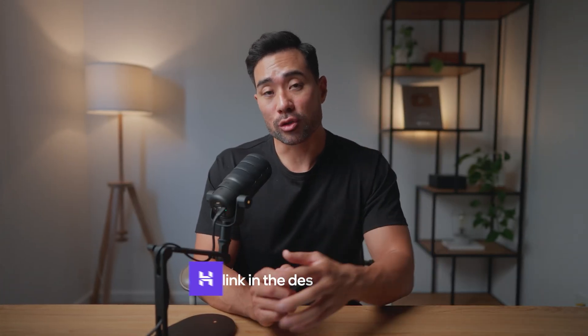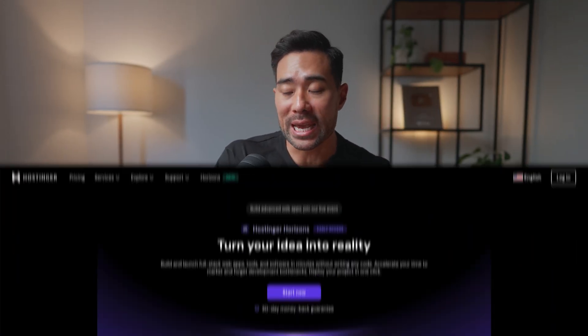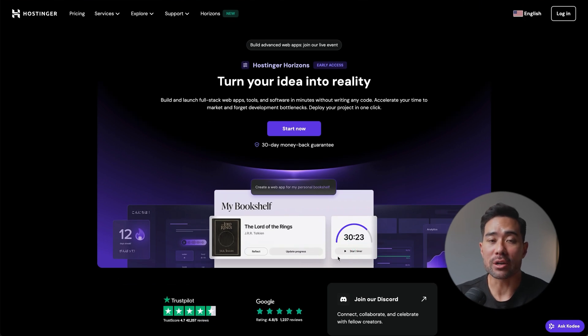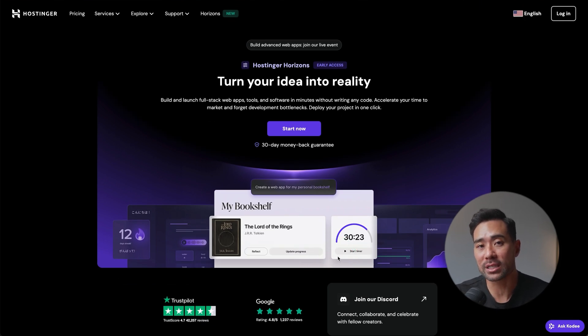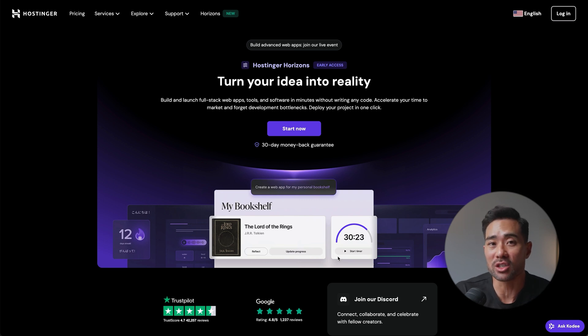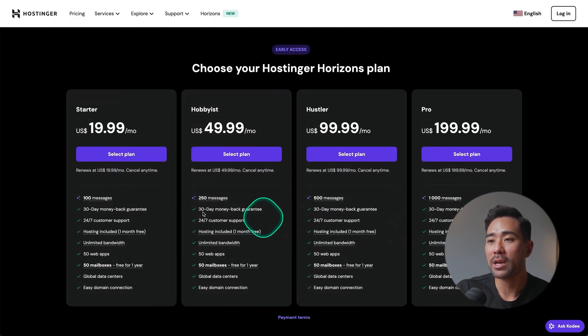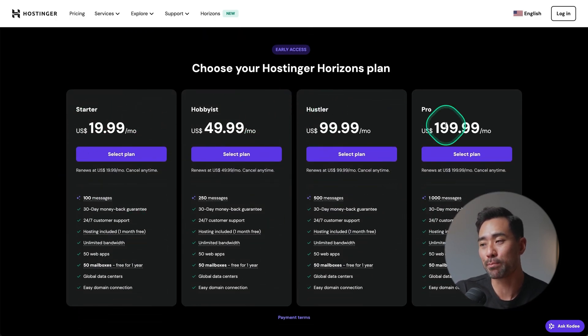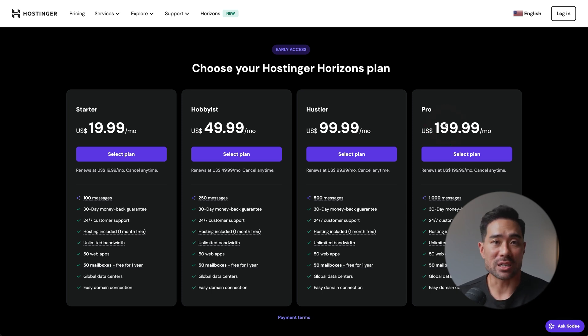It's not just basic things like changing colors — you can actually add functionalities and features to your app. Let me show you how to make your app using Hostinger Horizons. All you need to do is head to the link in the description box below. You'll see this landing page. Note that Hostinger Horizons is not a free platform. I'll show you the pricing and plans on this page as well. If you click on Start Now, you'll see the Starter, Hobbyist, Hustler, and Pro plans. If you are just starting out and want to play around with Hostinger Horizons, go with the Starter plan.